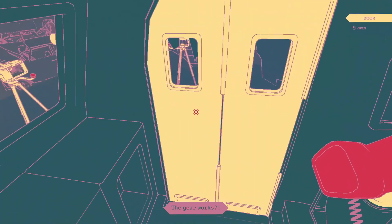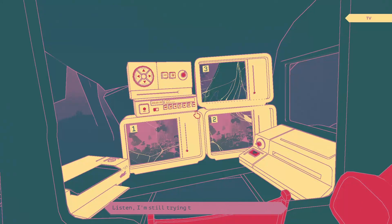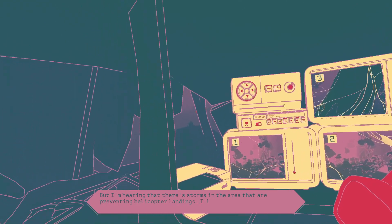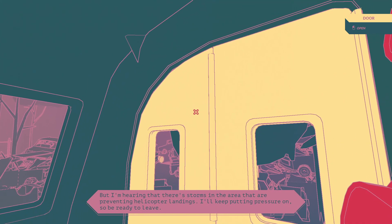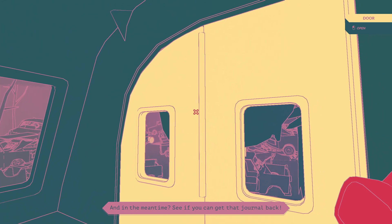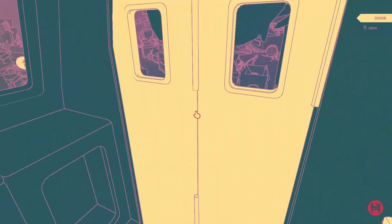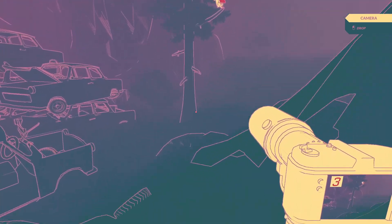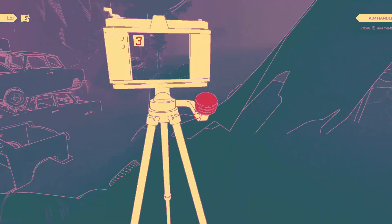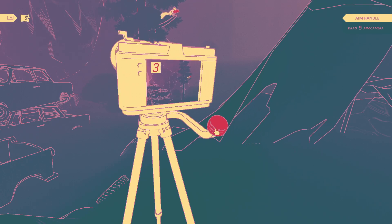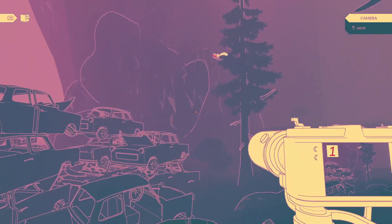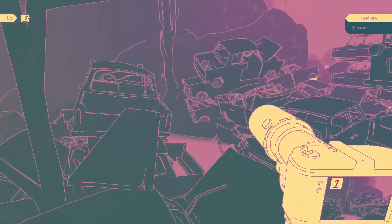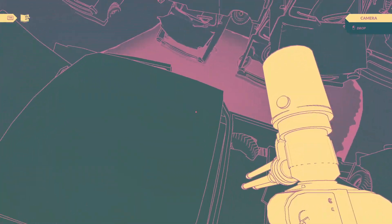I'm still trying to get hold of the rescue team, but I'm hearing that there's storms in the area that are preventing helicopter landings. I'll keep putting pressure on, so be ready to leave. And in the meantime, see if you can get that journal back. I was literally just about to say I am going to take this camera and track the squirrel.